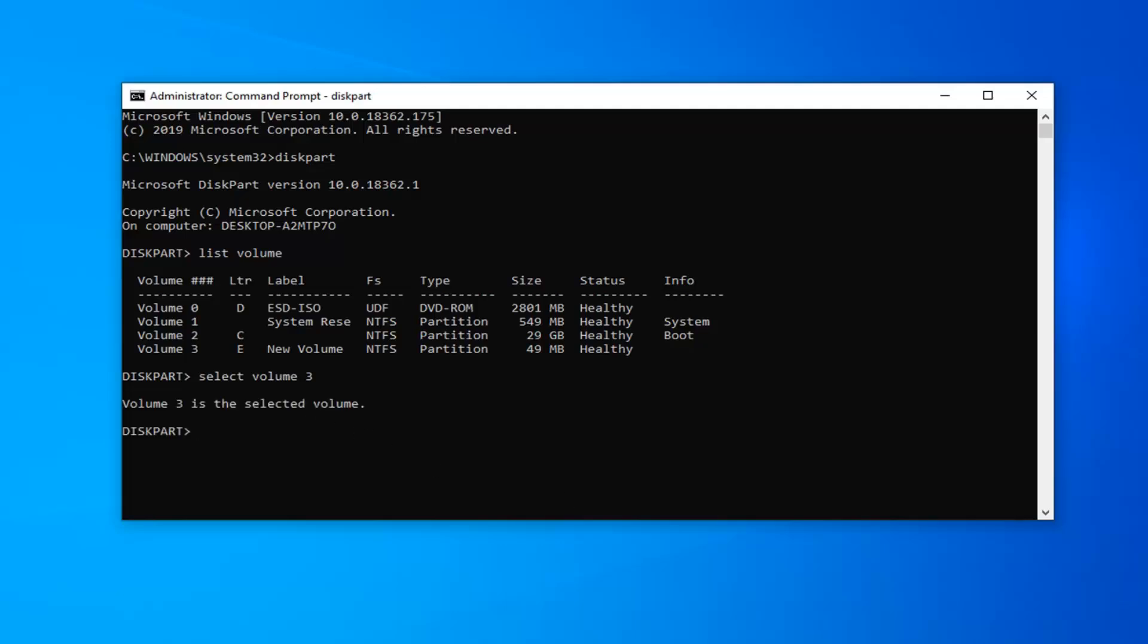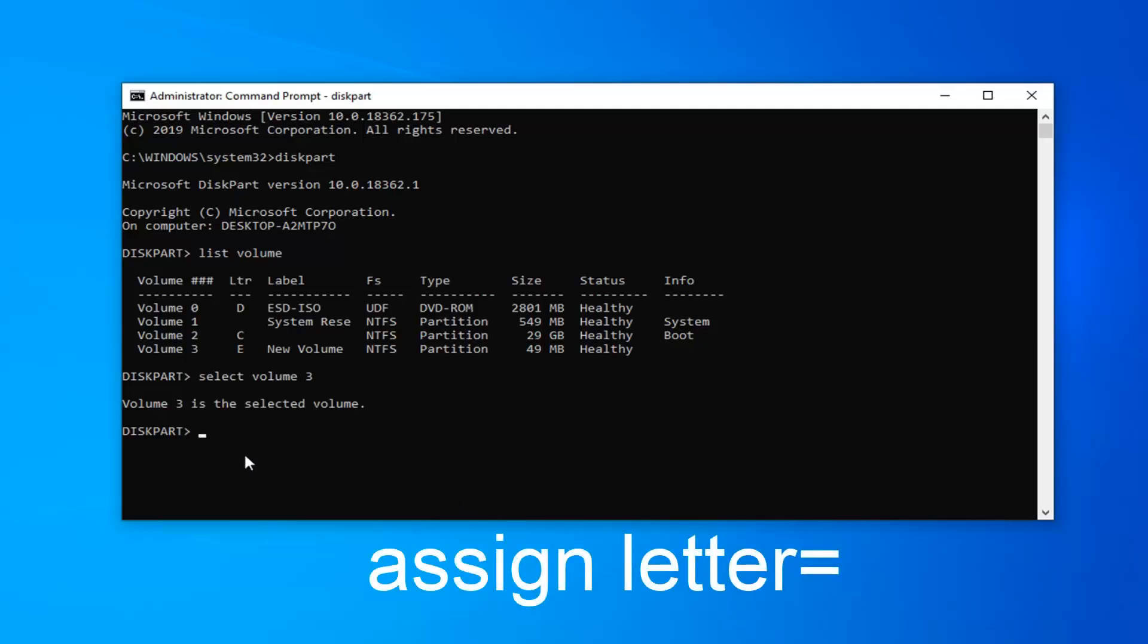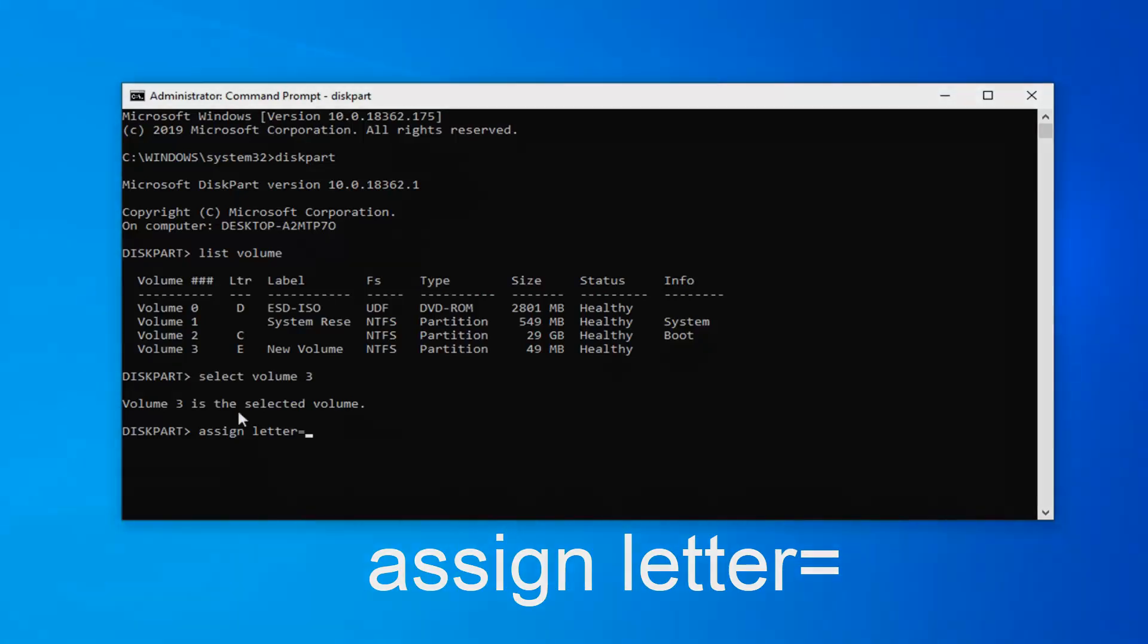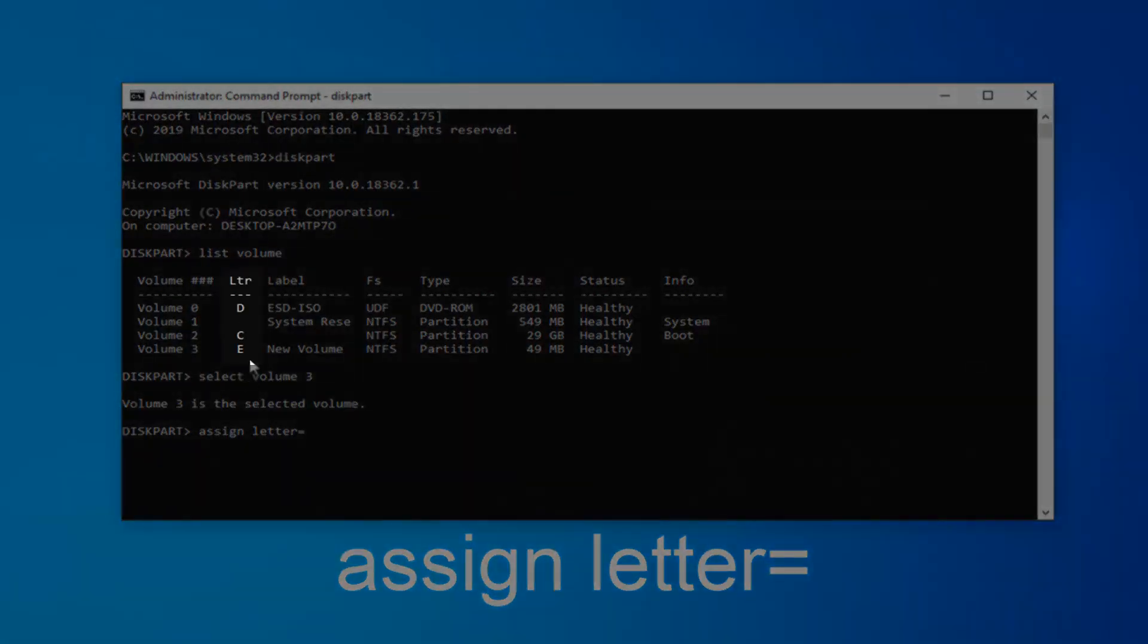Now that volume 3 is the selected volume, we want to go assign a letter. Type in assign, A-S-S-I-G-N, space, letter, equals, and now you type in a letter. Whatever letter that's not currently being used up. You can see this column here, as long as it's not a letter already in here.